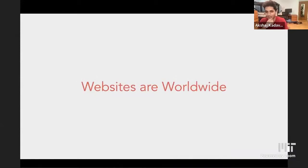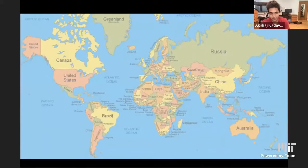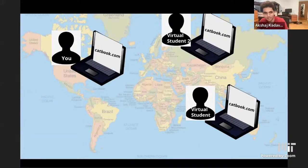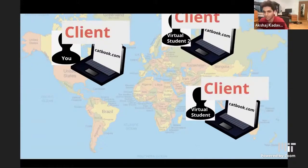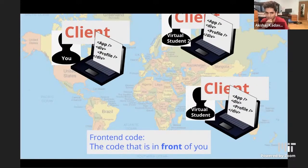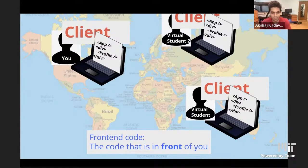So, websites. Websites are worldwide — anyone in the world can go onto a website, that's why they're so powerful. Here we have three students in different parts of the world going onto catbook.com. We call these the clients. The clients are you and your computer — the user is the client. And the client sees the front-end code. The front-end code is all the React stuff, the HTML tag components. Everything in React is front-end — it's the code you see, the code that is in front of you, that's why it's called the front-end.